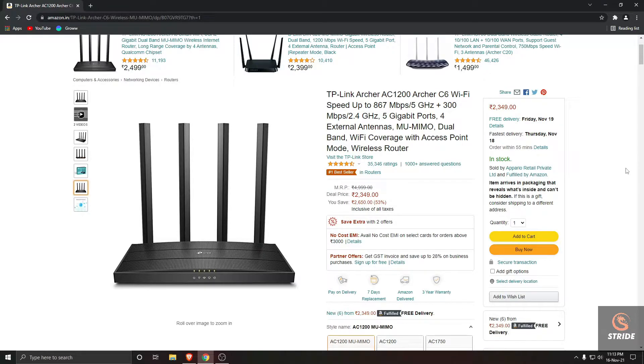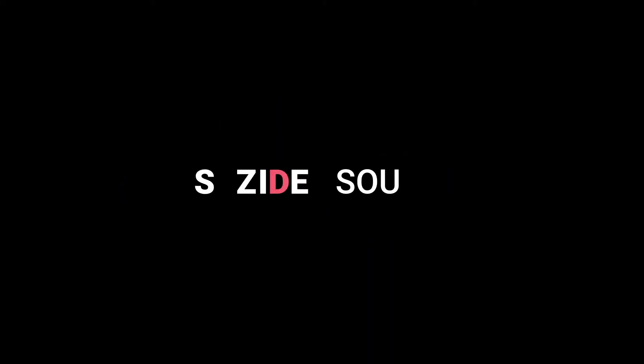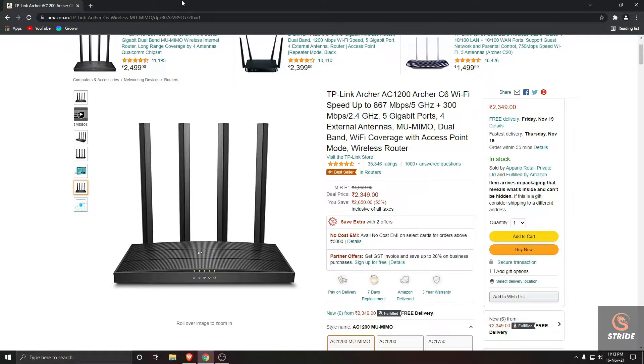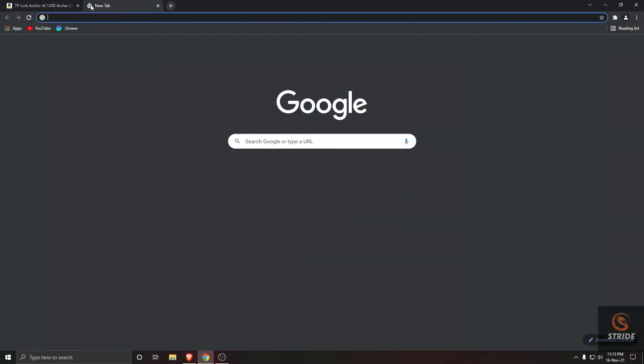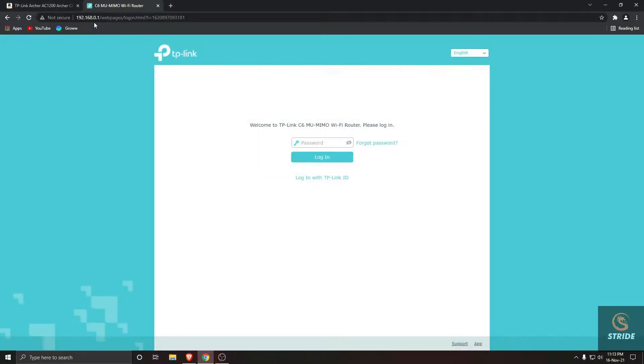Hey guys, I'm gonna show you how to disable WPS in TP-Link Archer. So let's get started. First of all, we need to go to the IP address. This is my IP address. If you don't know this